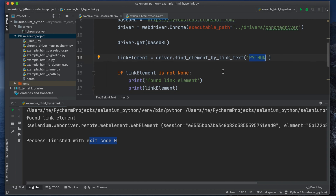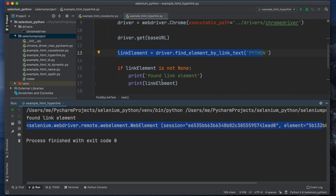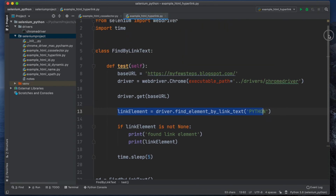So the problem before was that we put lowercase 'python' but the website shows it in capitals. This is the issue with link text — it must be exactly the same, otherwise it will give you this error. It is very tricky, but in the next video we'll see how to use partial link text, which will resolve this problem. After finding the element, it printed 'found link element' and then printed the element details — not easily human-readable, but we can explore those details later.